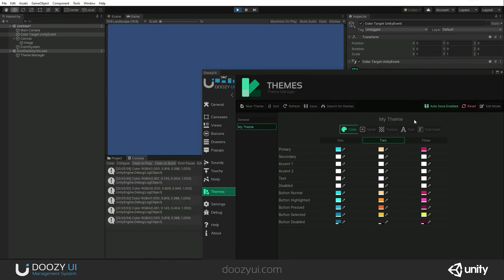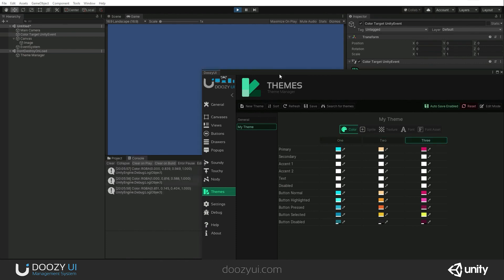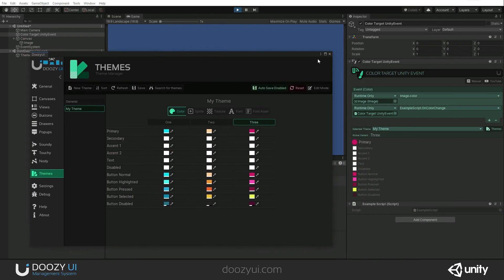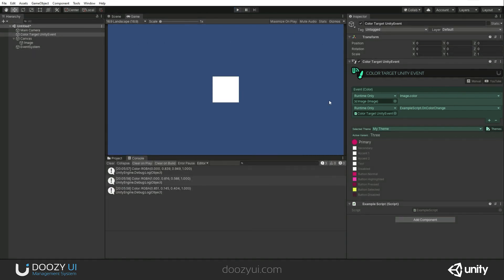Let's remove collapse. So here, one, two, three. Basically, I know what the color is. So this is what the color target Unity event component does. Thank you very much.